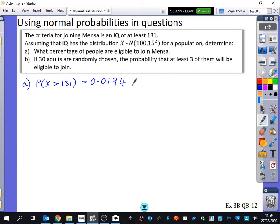Here comes the interesting part. If 30 adults are randomly chosen, find the probability that at least three of them will be eligible to join Mensa.